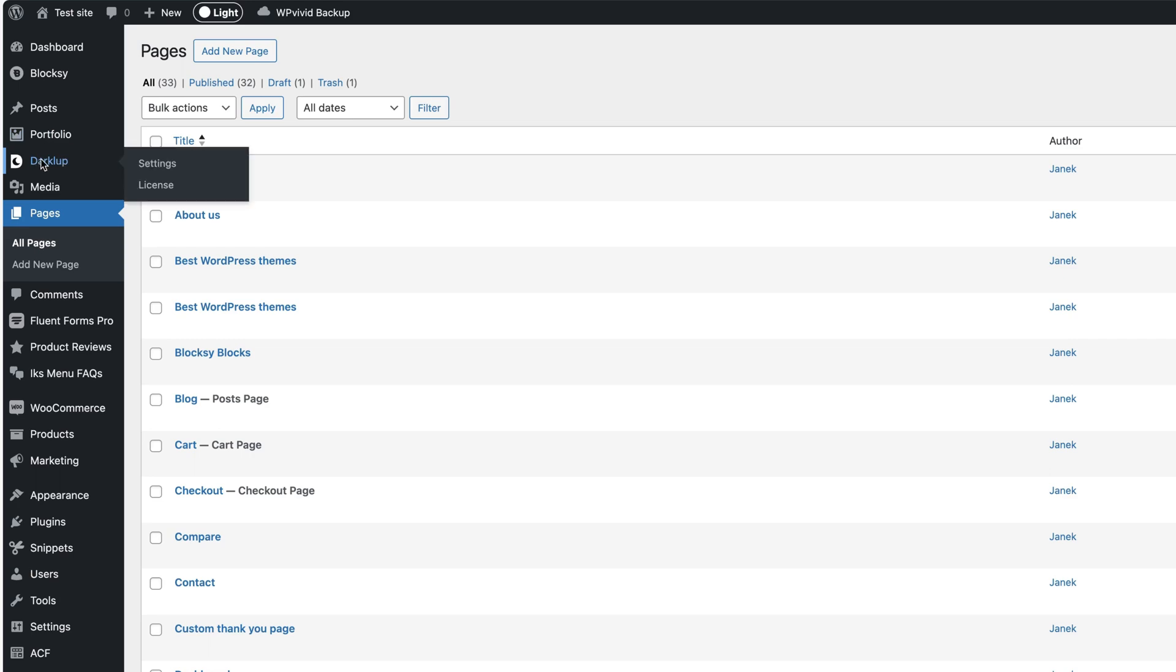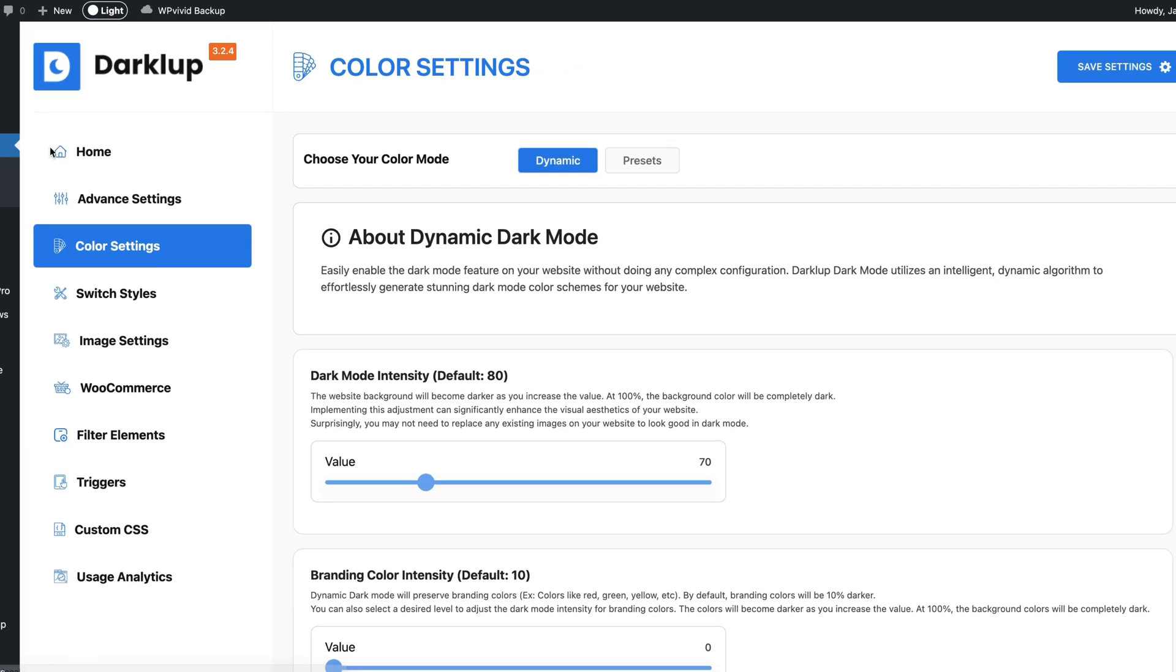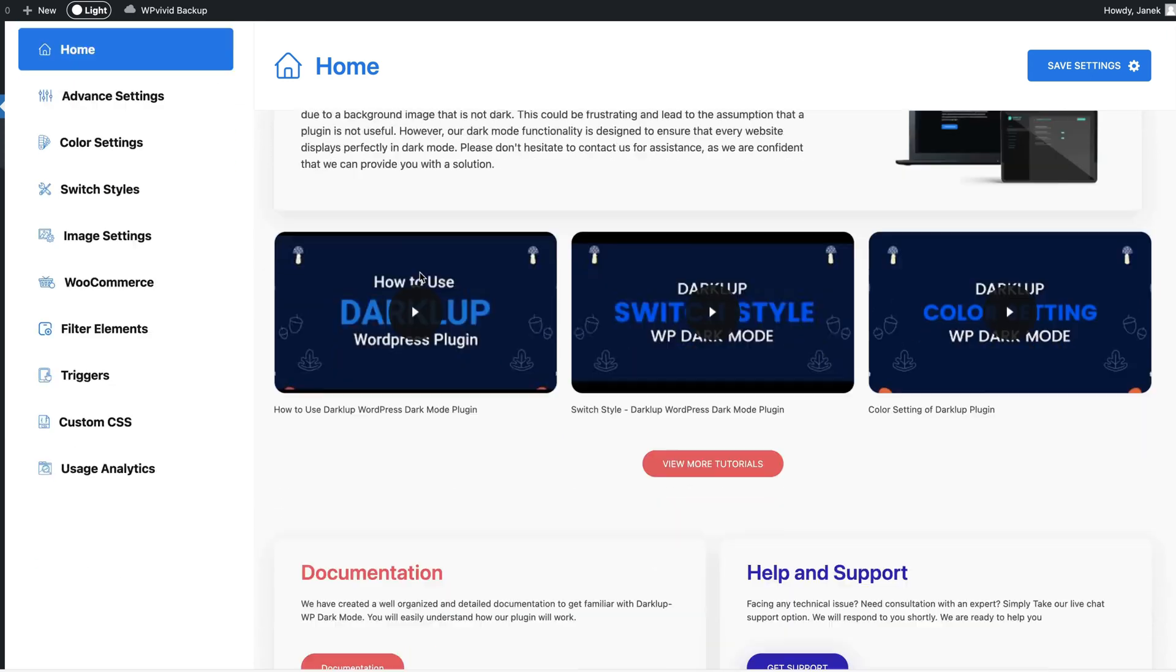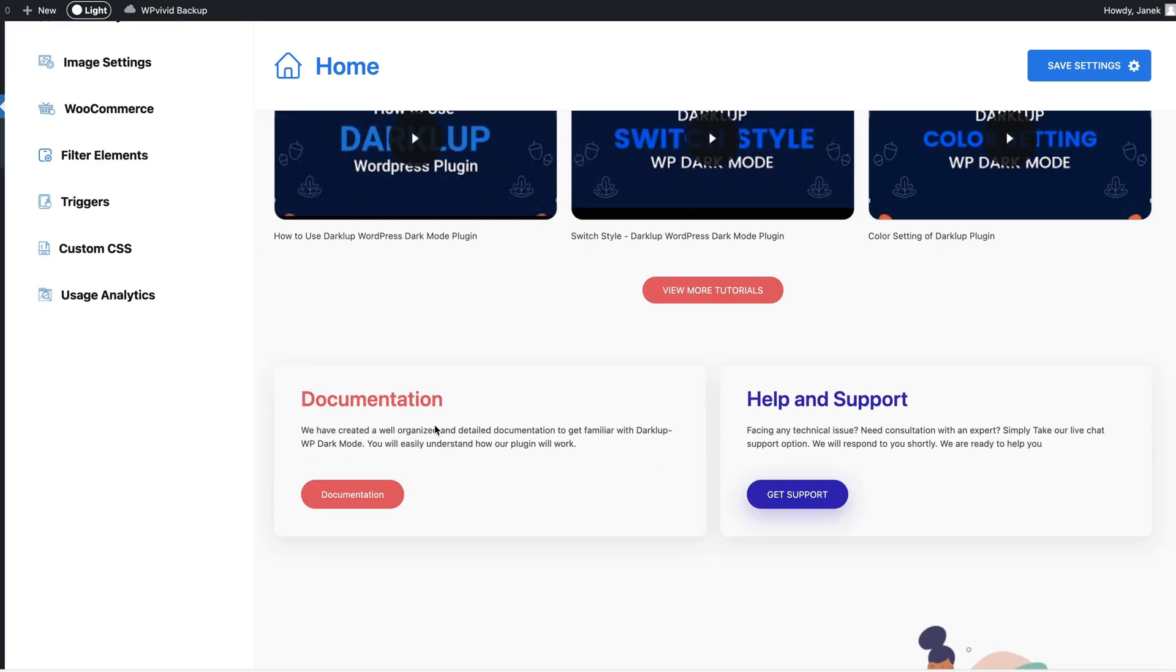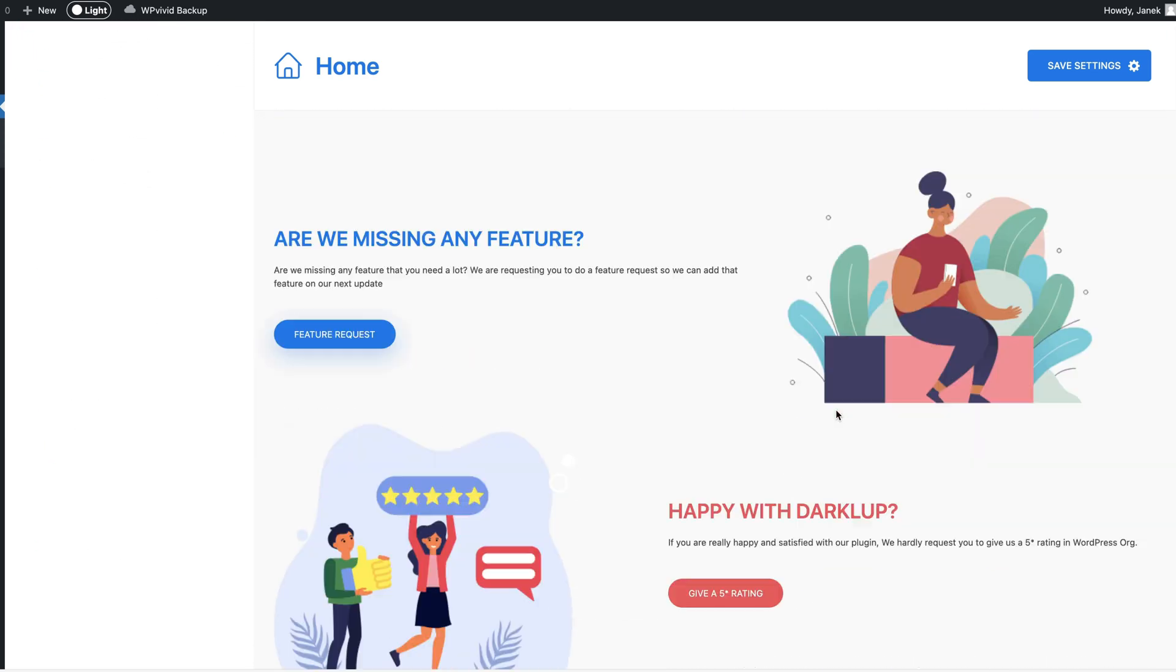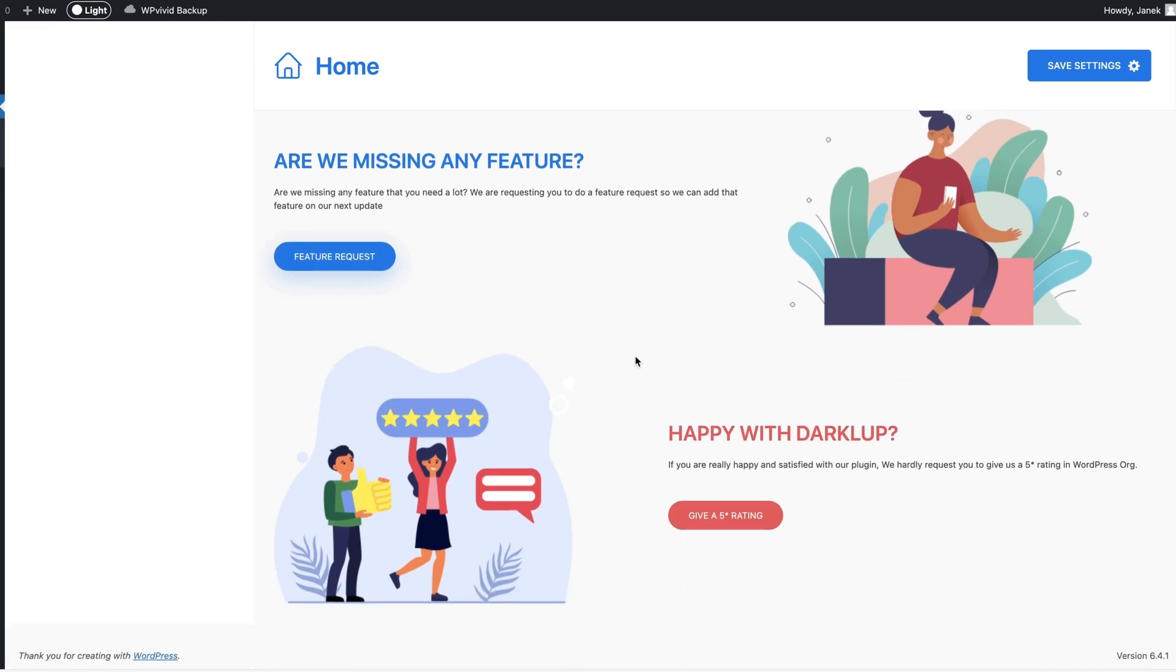First let's take a look at the home. You'll see the tutorial videos here which is a nice addition. Next there is a documentation and help support links. If you want to add some missing features then let them know.